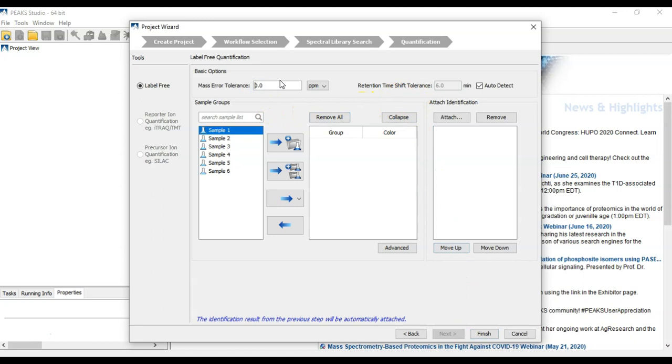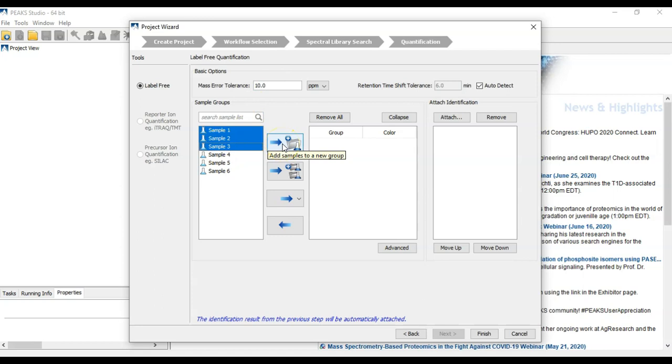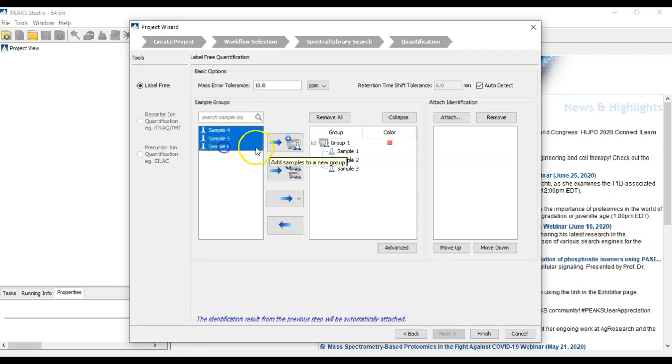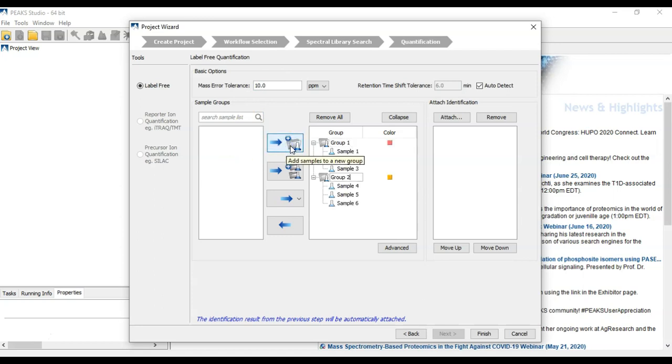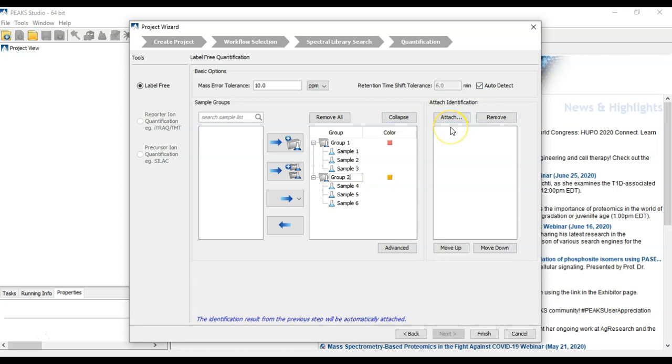We set our error tolerance. Select samples 1, 2, and 3 from condition 1. 4, 5, and 6 are from condition 2. One of the things that's new in PeaksX Plus is we have the ability to auto-detect the retention time range by looking at the difference between the retention time of the features during the search. It will automatically attach our library results. Click Finish, and it will start the search.